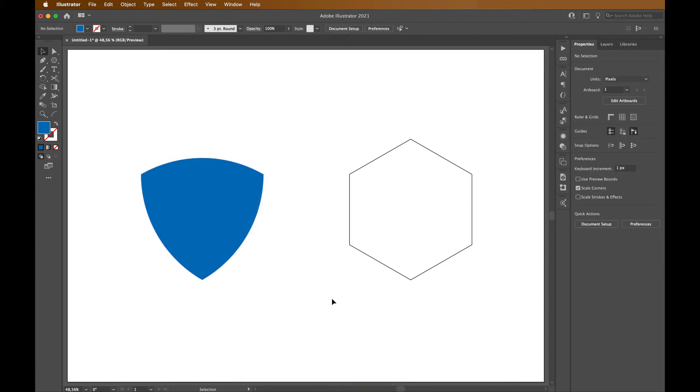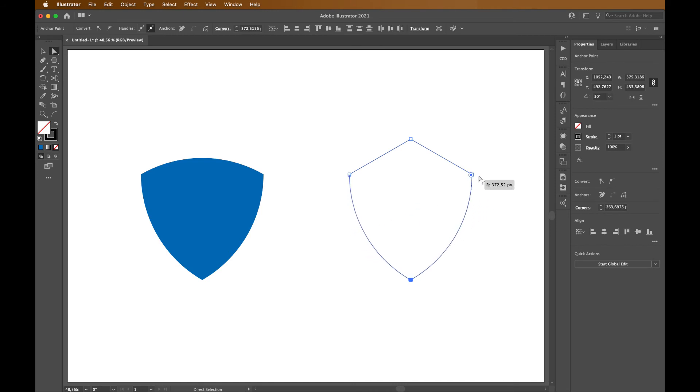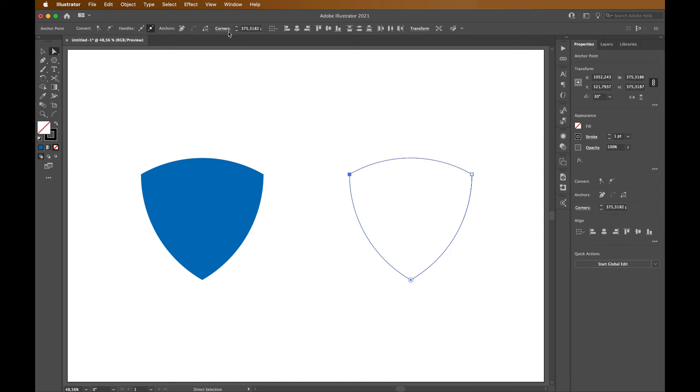For the second type of shield we will do the same thing with two corners. But with the upper corner we will change its corner type. Select Direct Selection tool, drag it, go to corners and change its corner type to invert round.